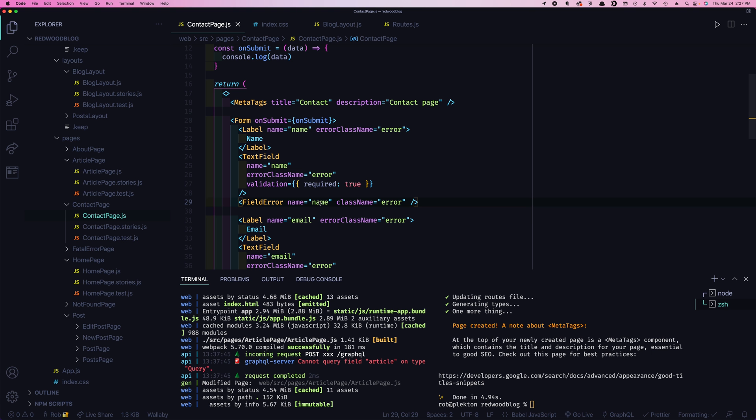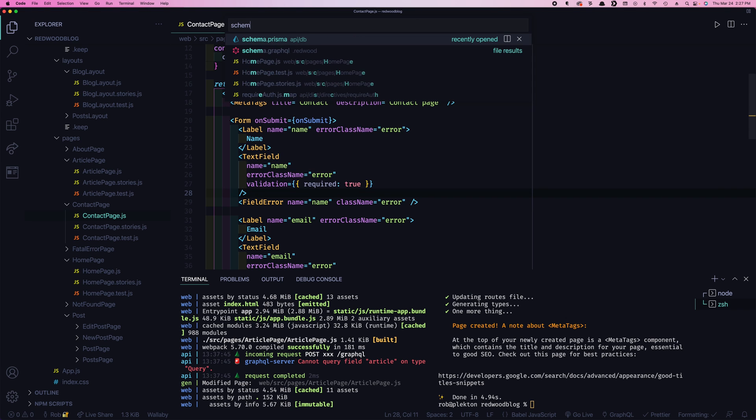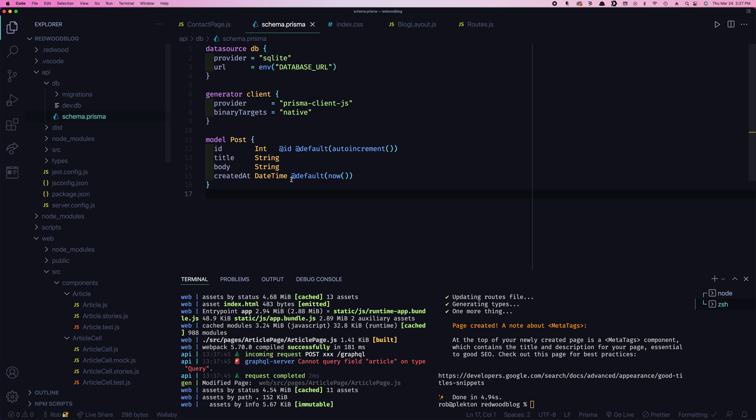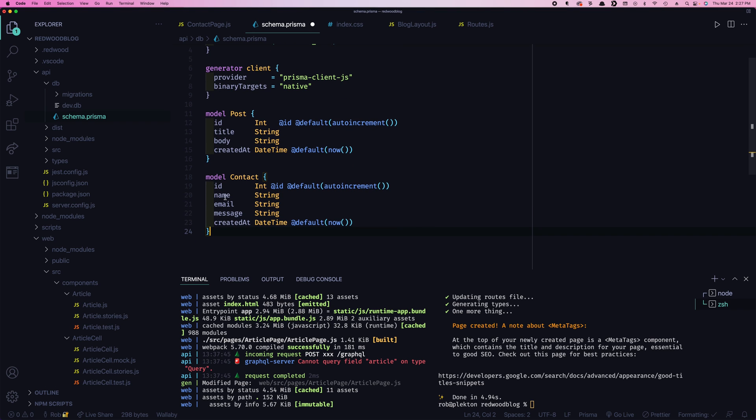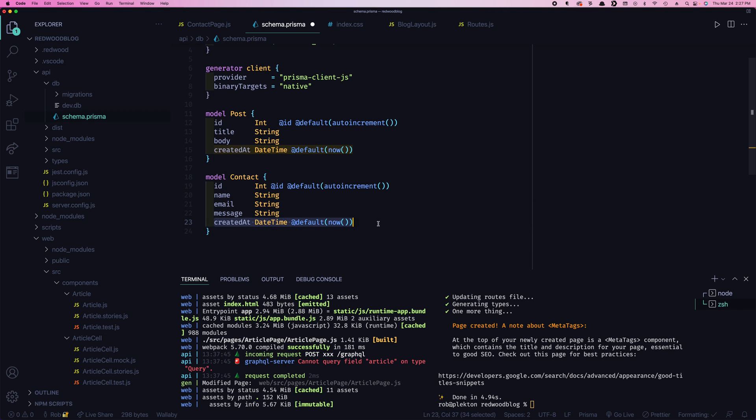So that form is looking pretty good. Now let's get the data up to the server. So we need to save it to the database. So what we're going to do, we're going to go to our schema, and we're going to add a new database table to contain this. So we'll create the contact model. And again, it has an ID that's auto incremented, has the name, the email, the message, and it's going to put a created at timestamp when it was created.